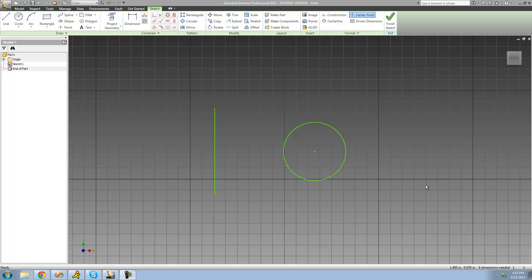Hey guys, welcome to the 19th Autodesk Inventor tutorial, and in this tutorial we're going to be looking at the Revolve tool. The Revolve tool will basically allow us to revolve geometry around an axis, and in our case it's going to be revolving this circle around this line.